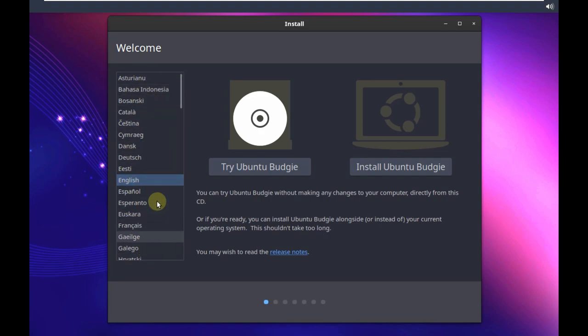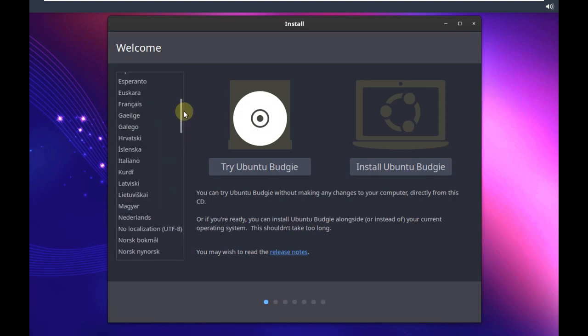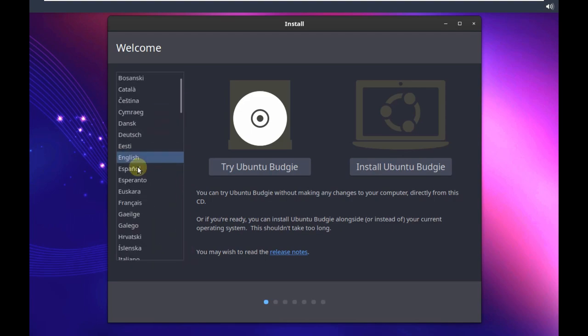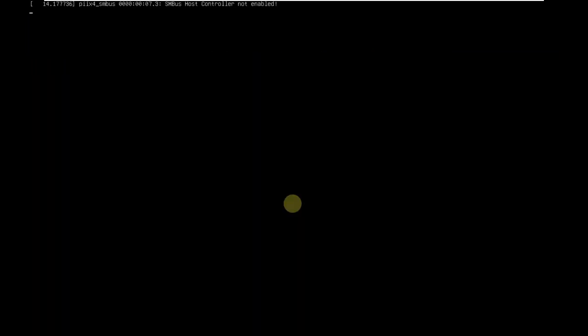Here are all the languages available. You can choose any language you want. I'm choosing English and I'm trying to boot in live mode because I want to test whether it's working properly or if there are bugs. It's going to take like 10 to 15 seconds.